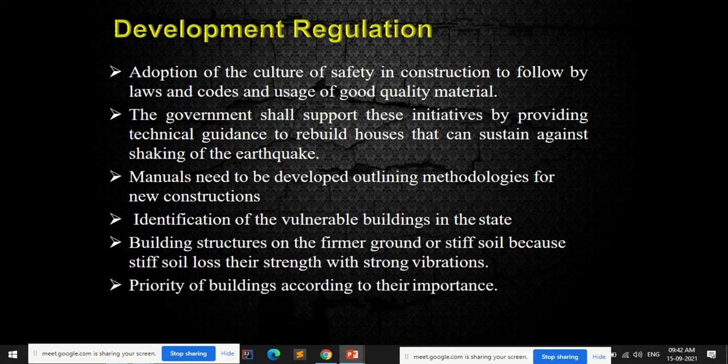Development regulation involves adoption of a culture of safety in construction — following bylaws and codes and using good quality materials. This also helps in avoiding many disasters. Following proper bylaws and using good quality materials for construction, which falls under development regulation, helps reduce the impact of any disaster.